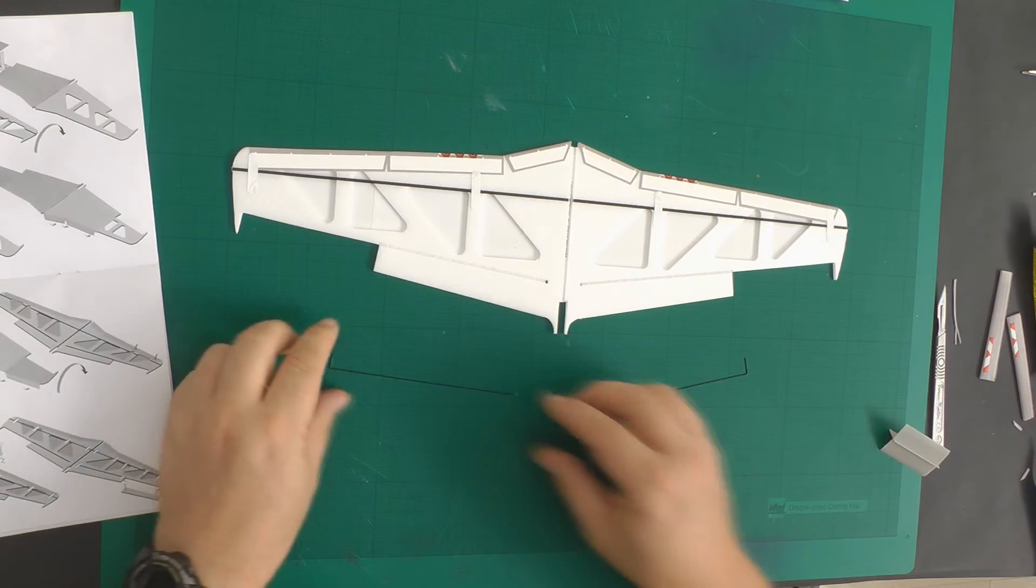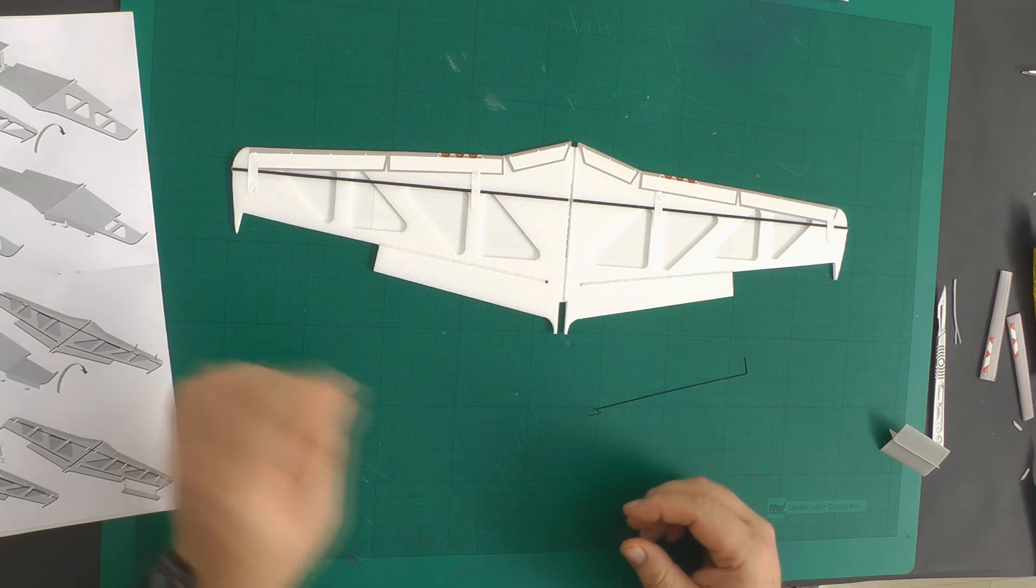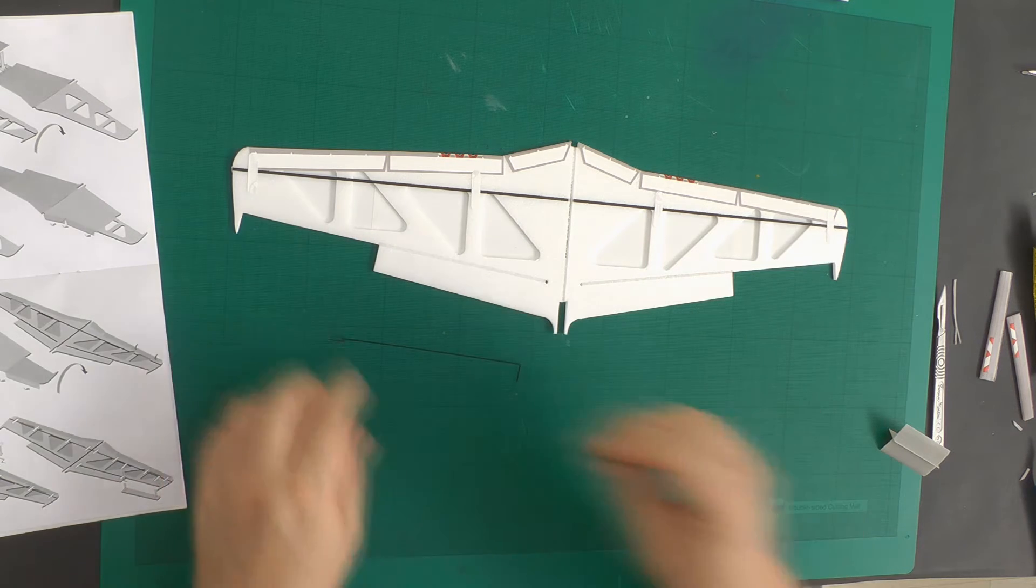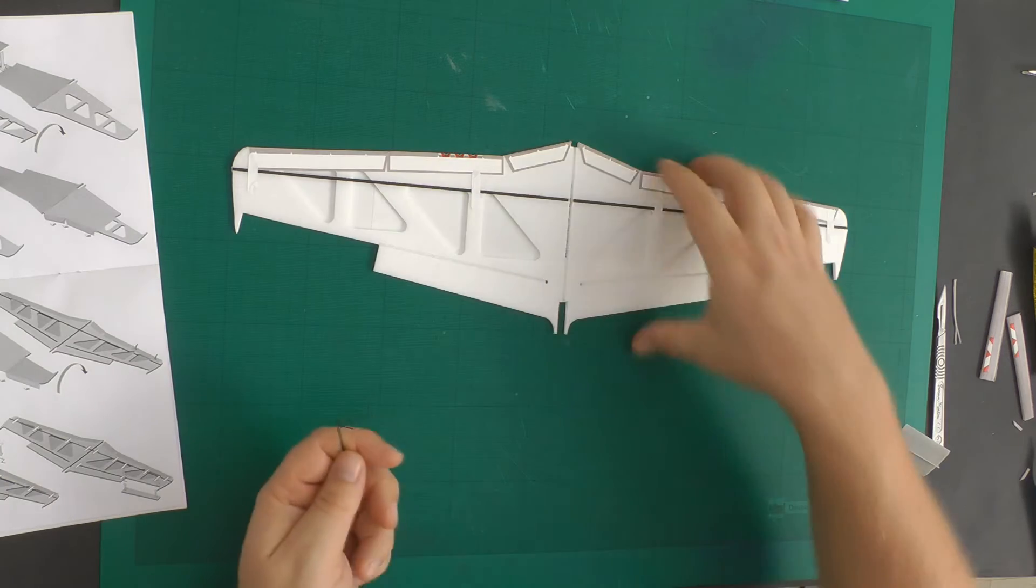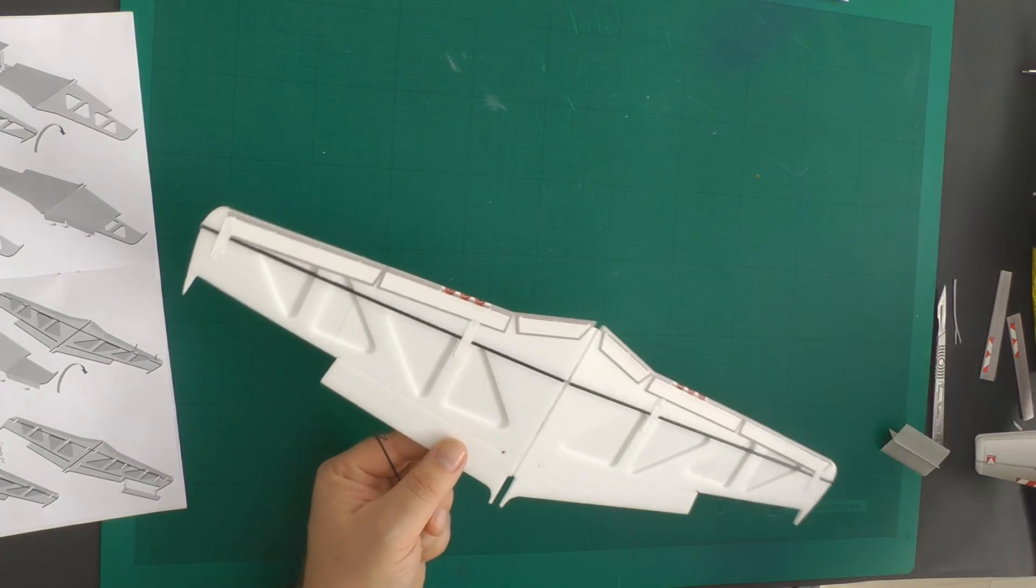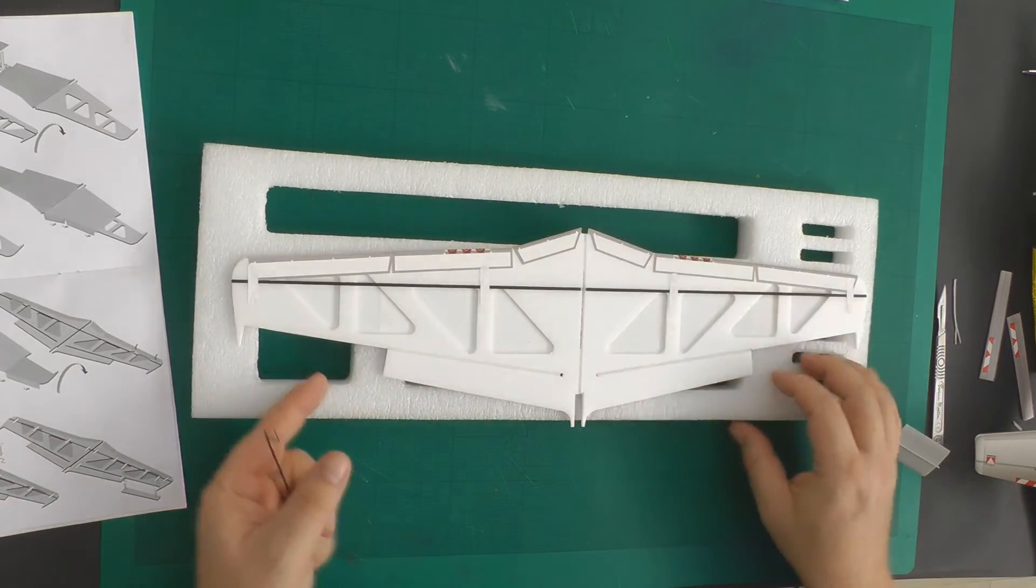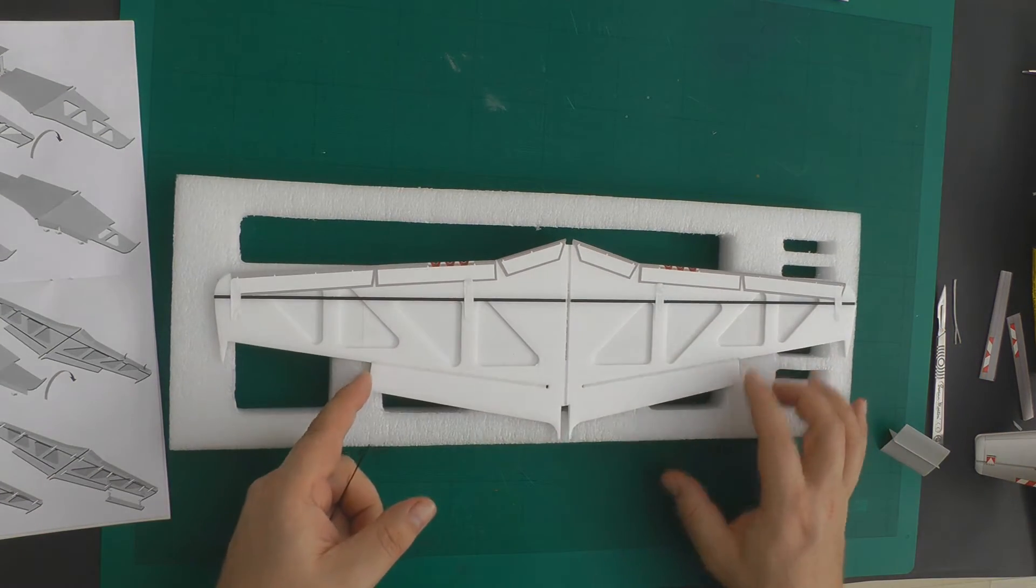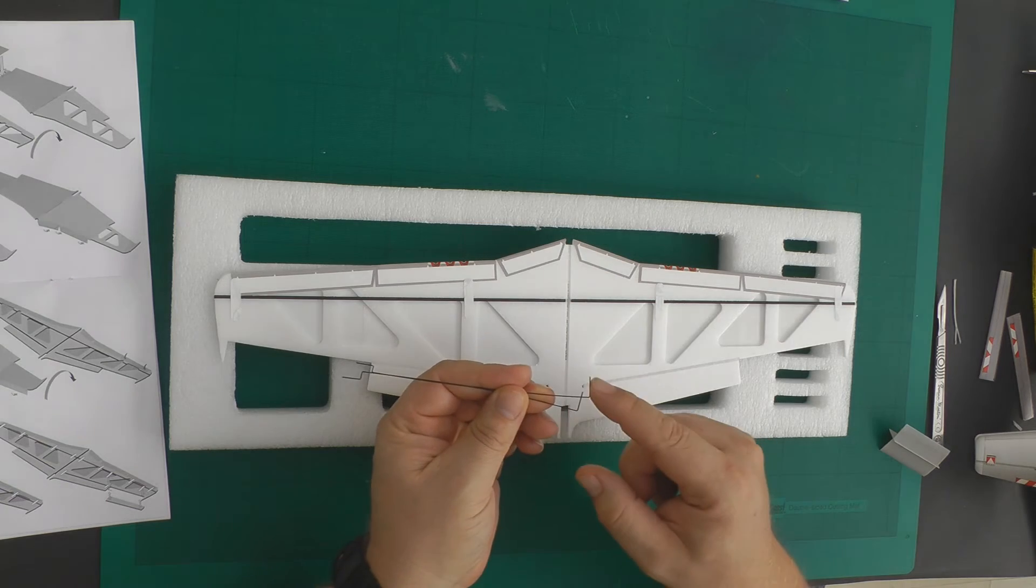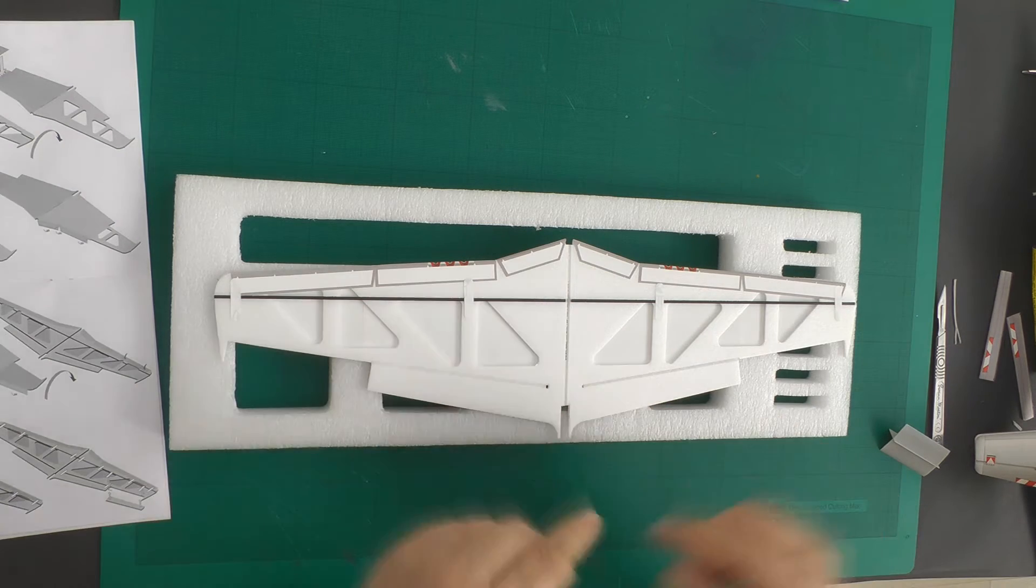Next we need to install the aileron control rods and to do this we are going to use our trusty tray insert which will help us when these parts of the rod go through the wings.